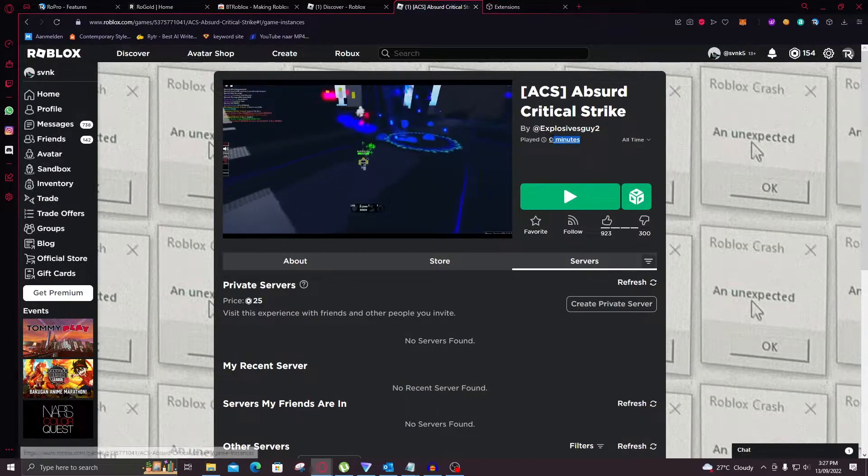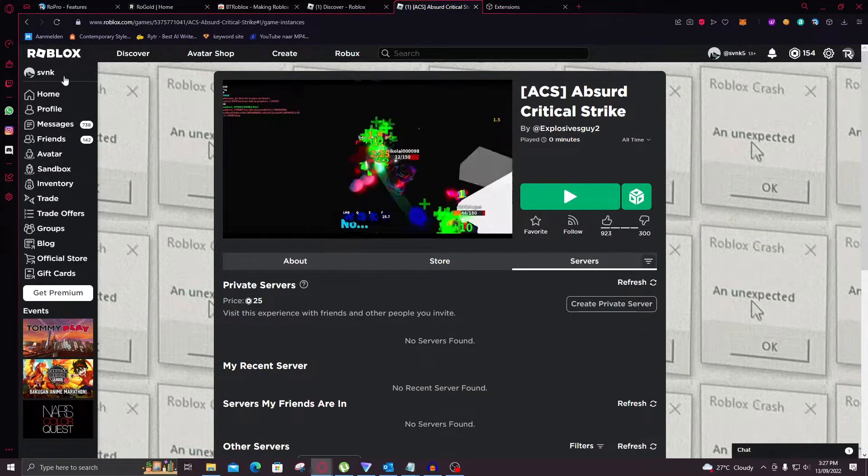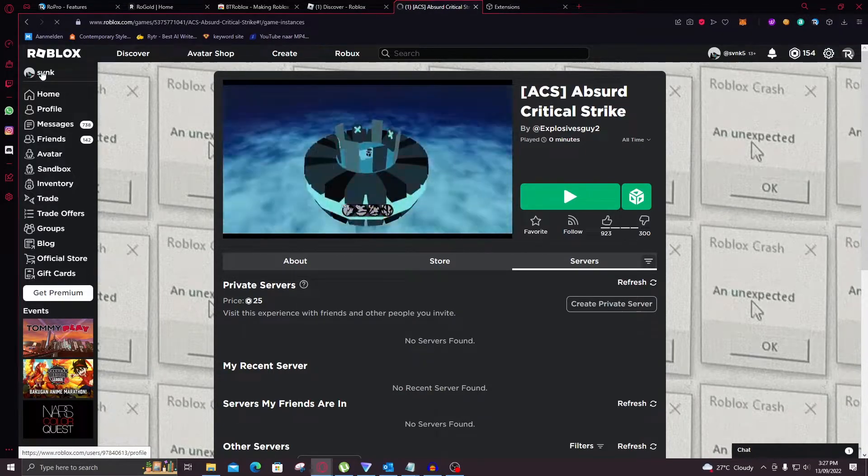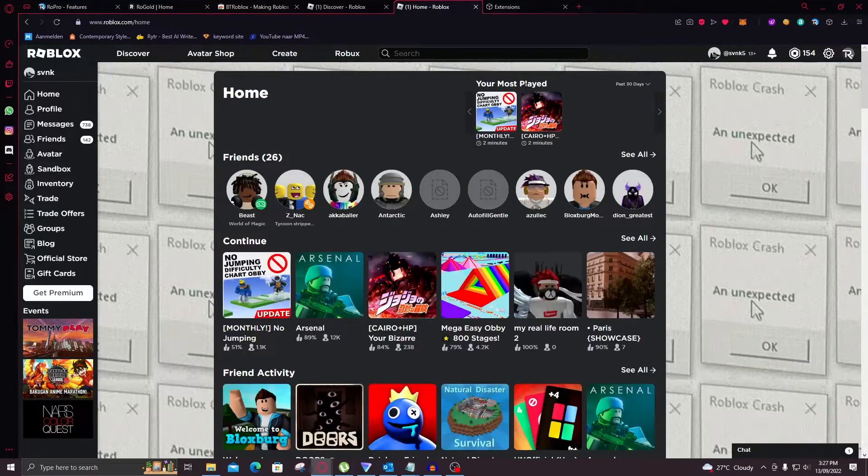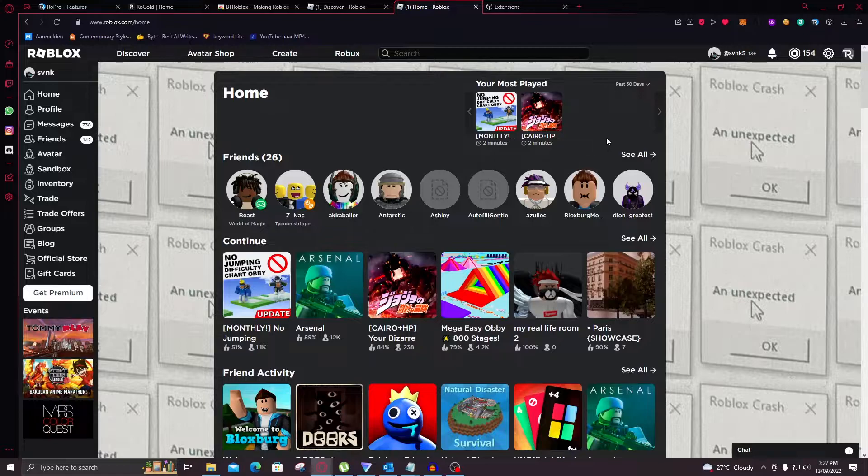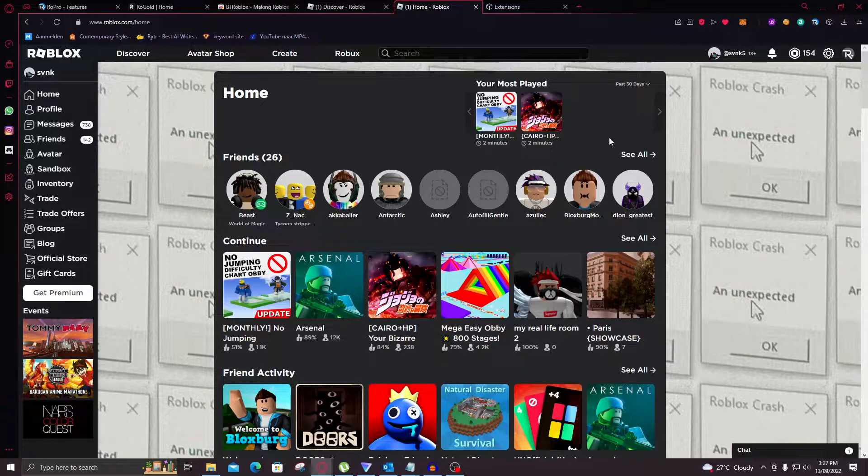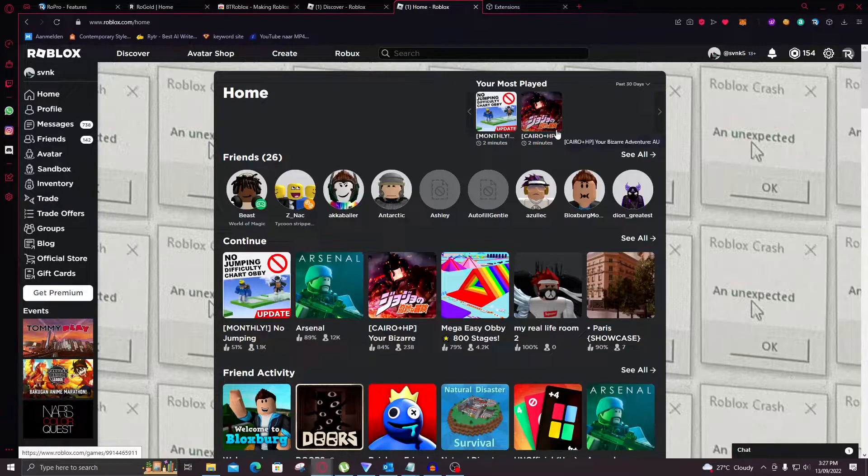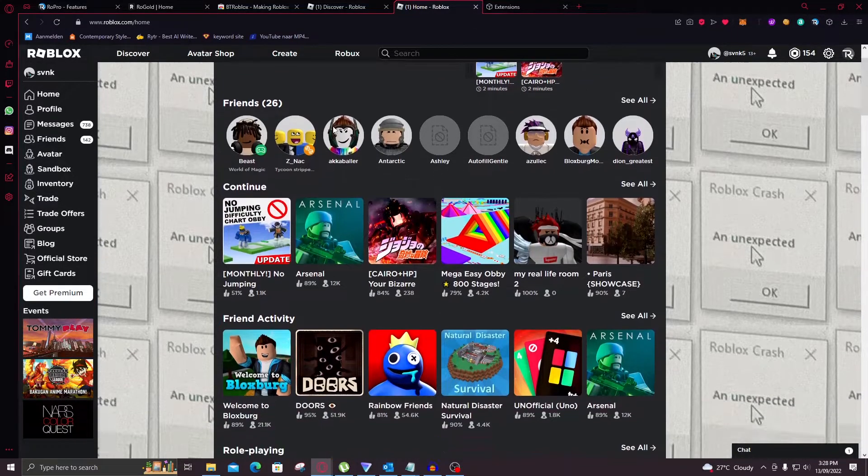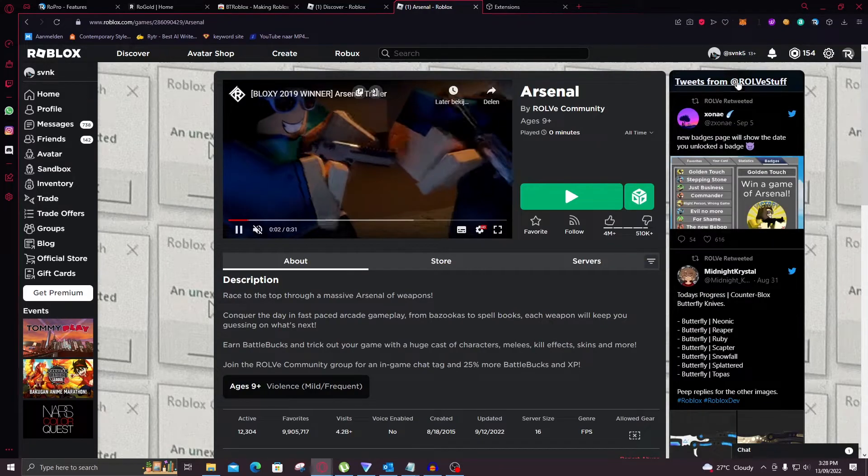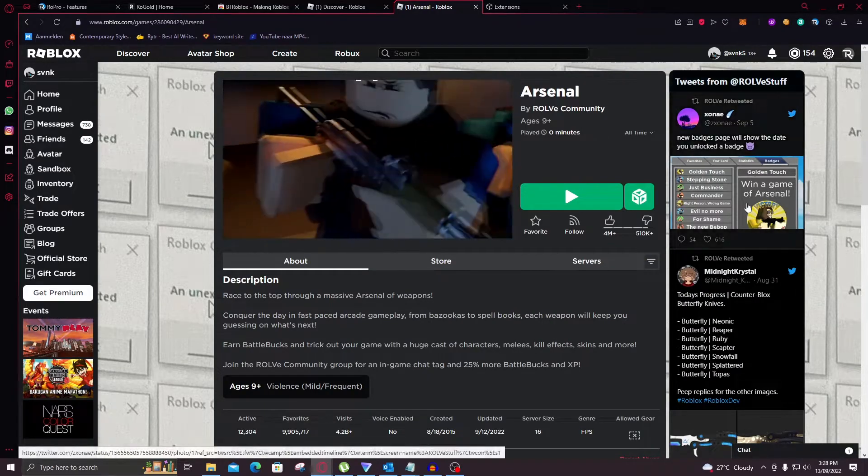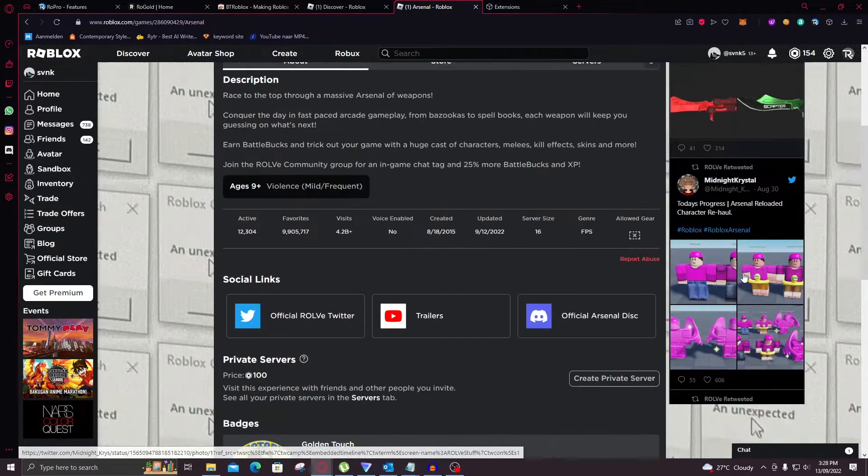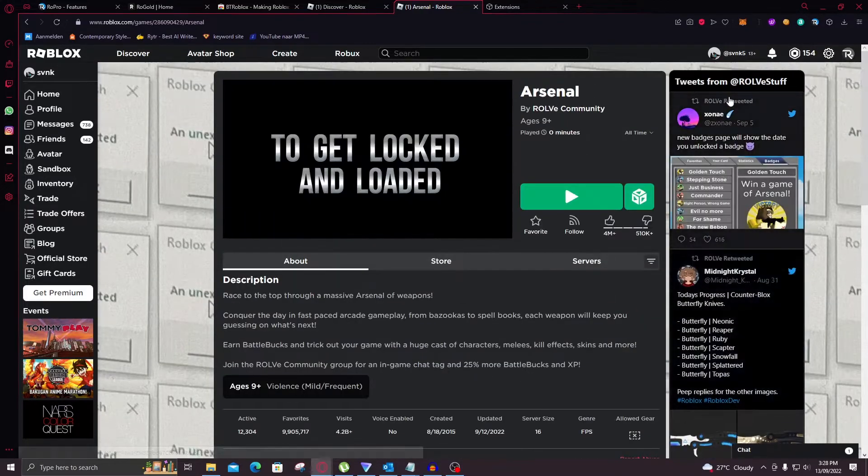You can also see how long you played the game. It'll also show this on your home page. As you can see it says your most played games. Now this timer doesn't work until you add the extension. Now if you do have a big game like Arsenal, you can even view the tweets of the creator right here on the side. Which is really useful.